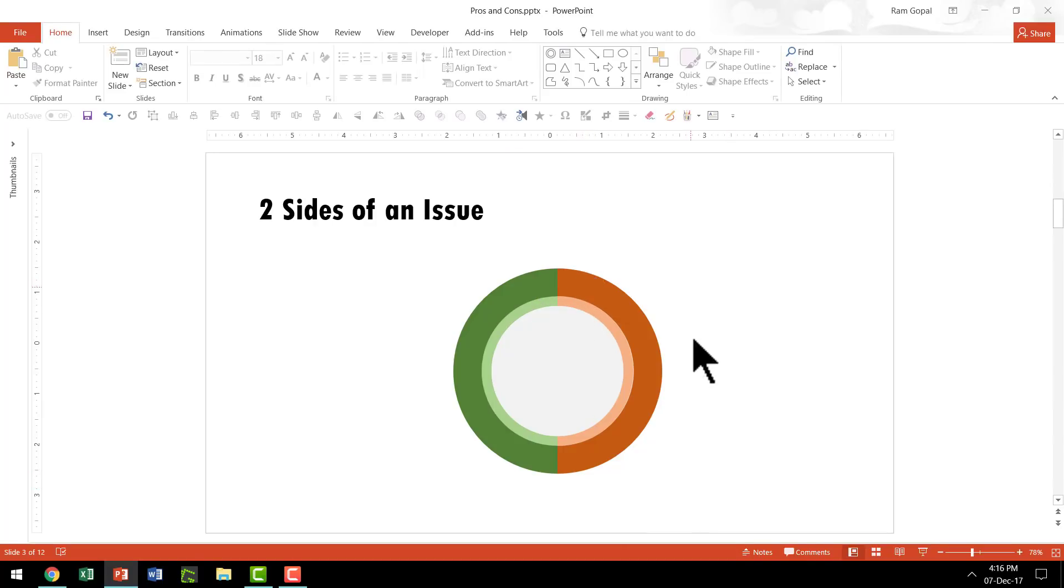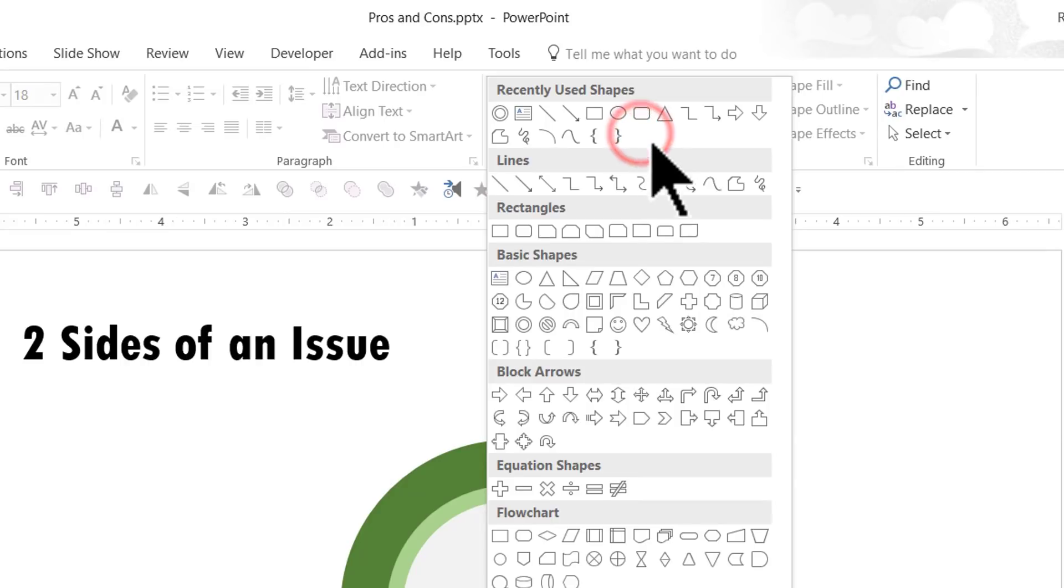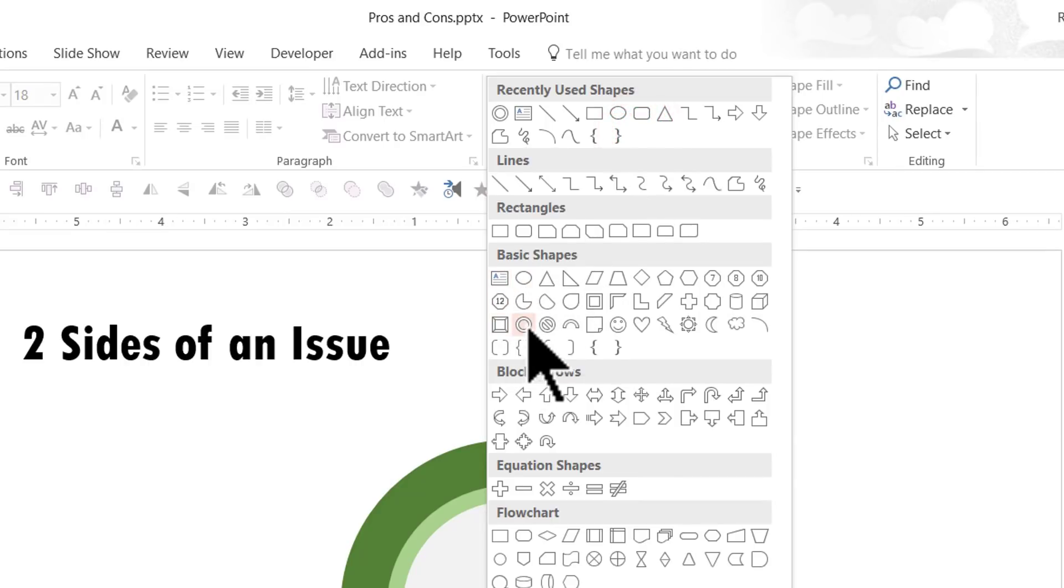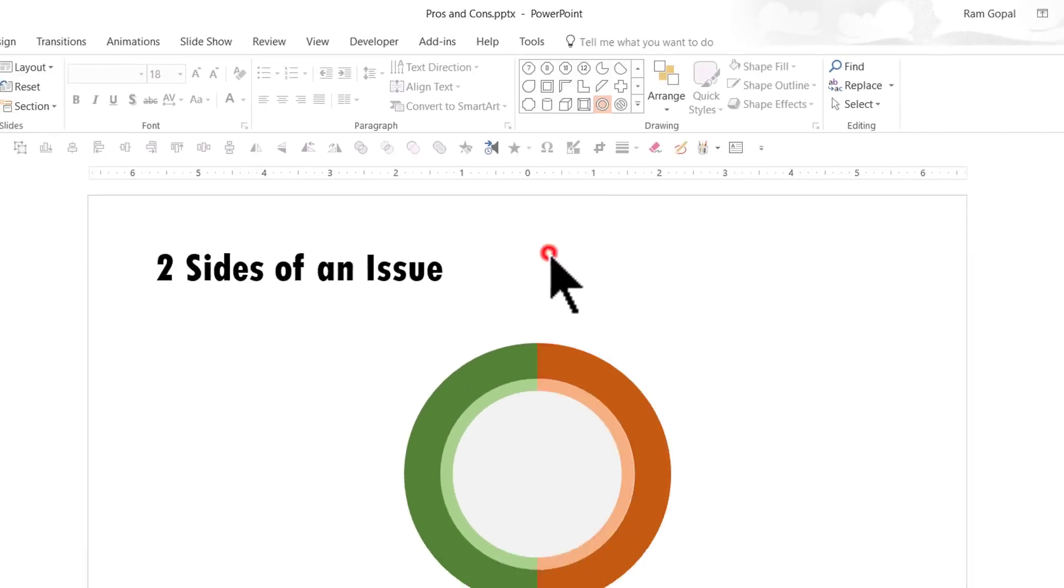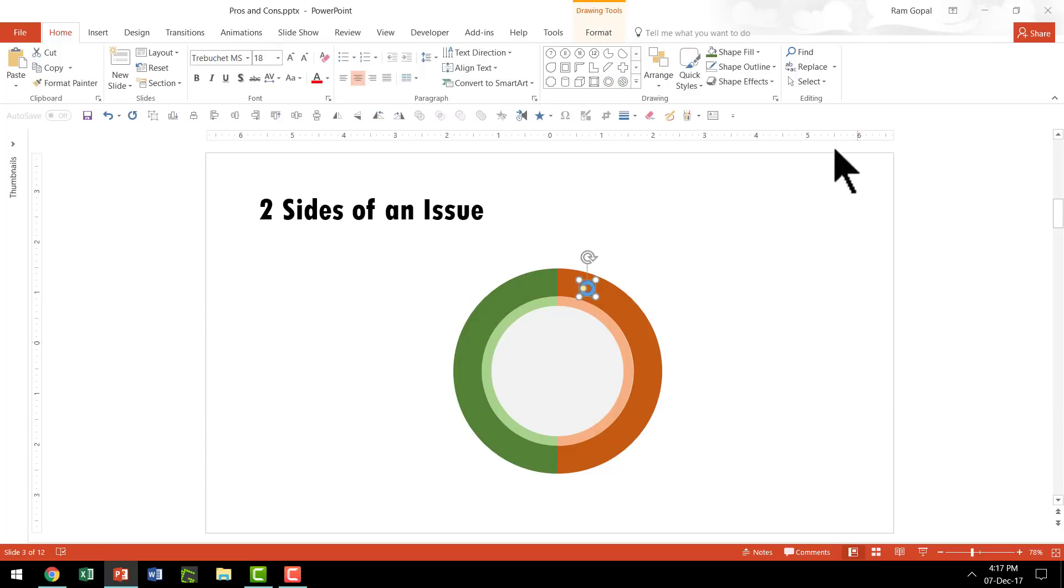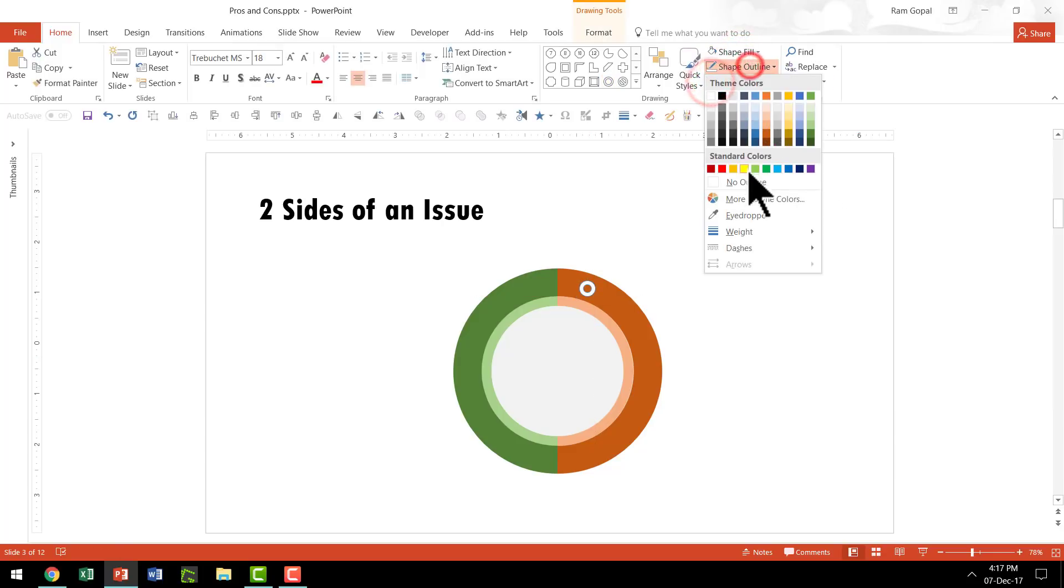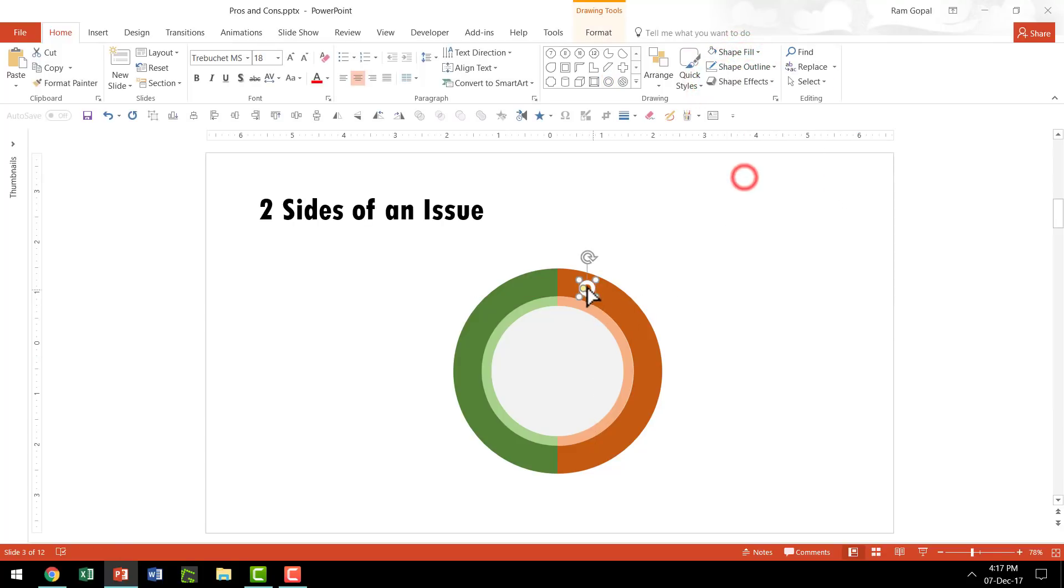I'm going to choose only three labels here. Let us go to AutoShapes menu. Under Basic Shapes, pick up the tool we used earlier called Circle Hollow. Select that and hold the Shift button down as I draw a small little shape like this.